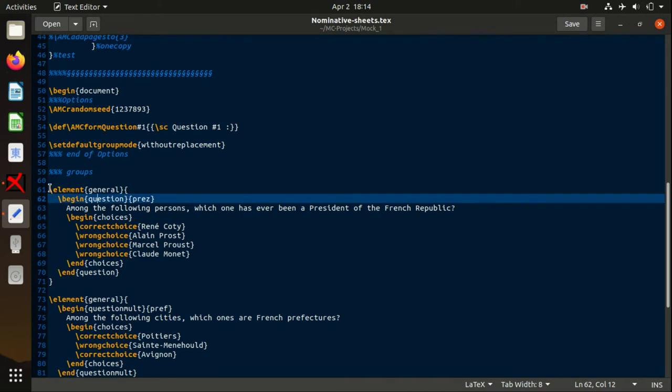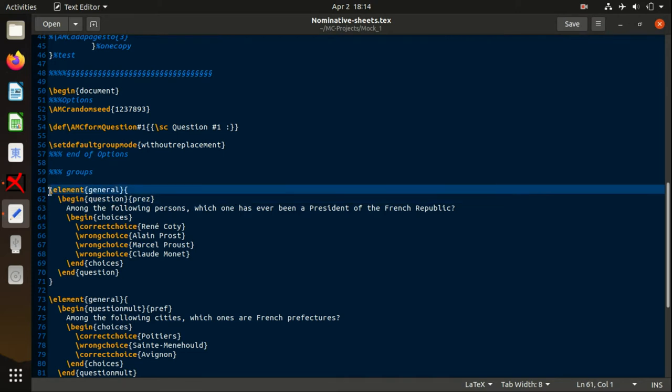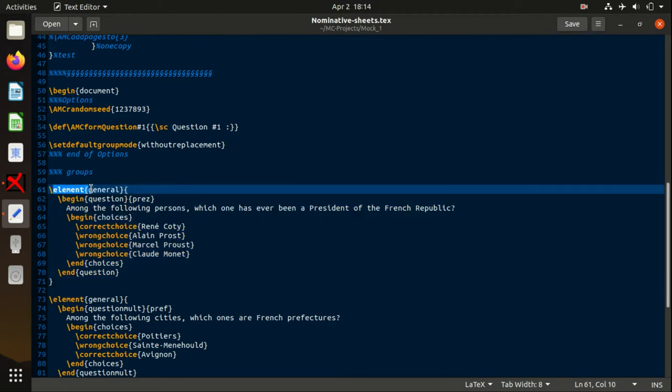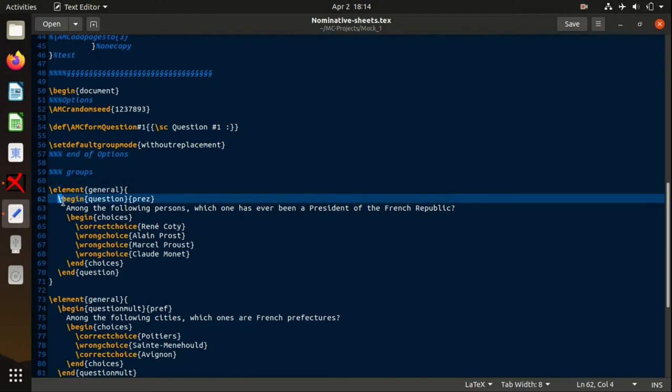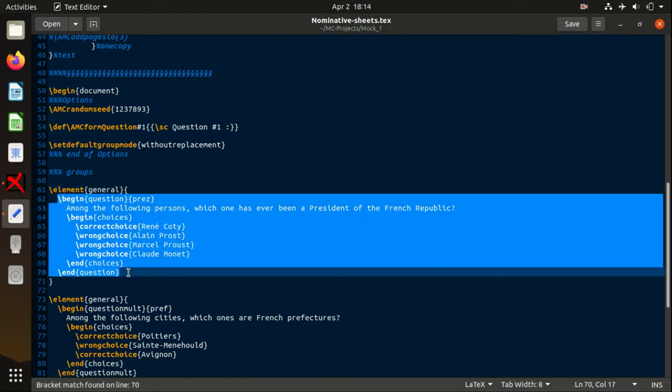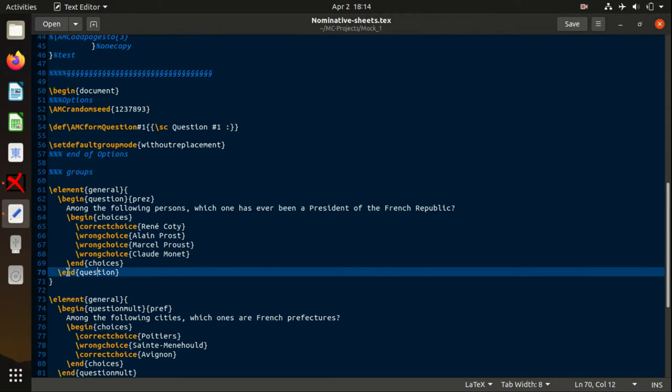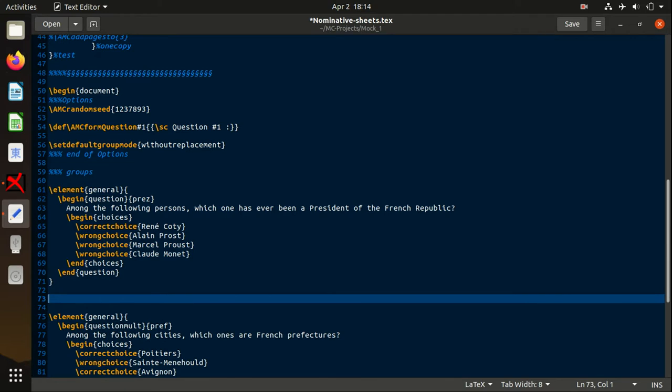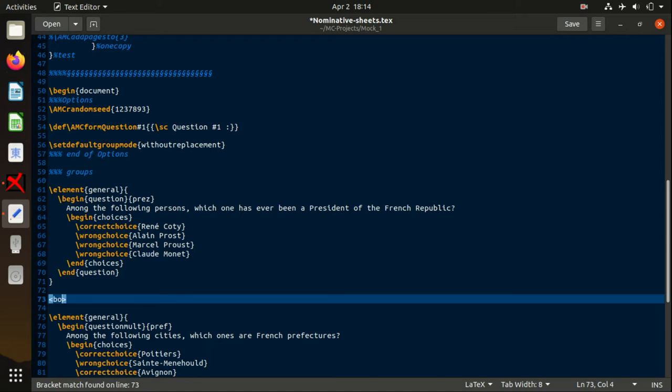You start the declaration of your question with this element general. Then you start another marker, begin question, which needs to be finalized with end question marker. It's just like, if you remember, in HTML you have tags—so let's say tag body. It starts with this tag and should be closed with the opposite tag.